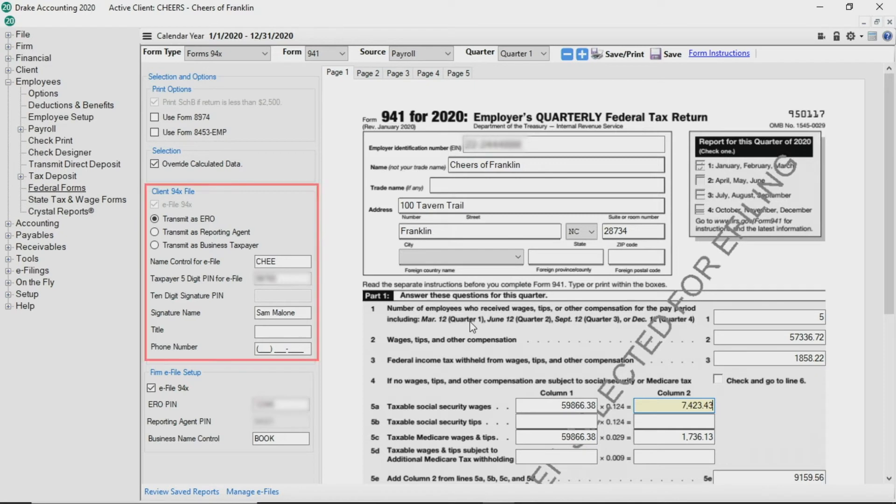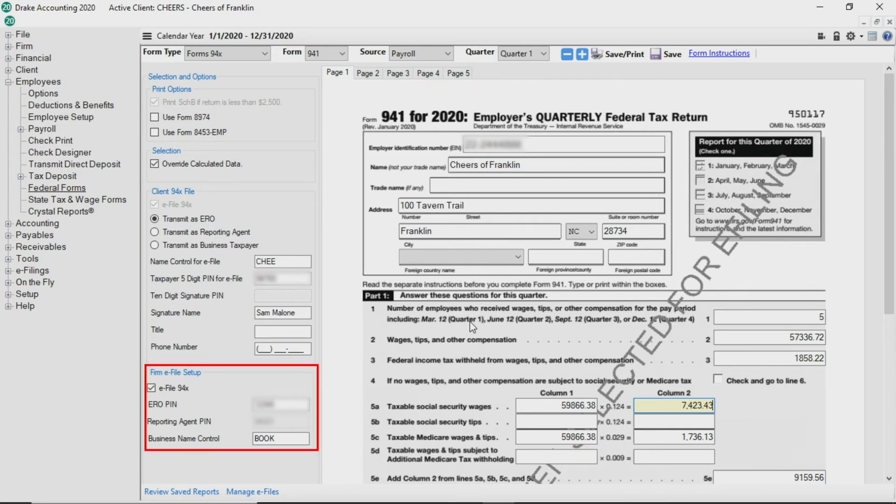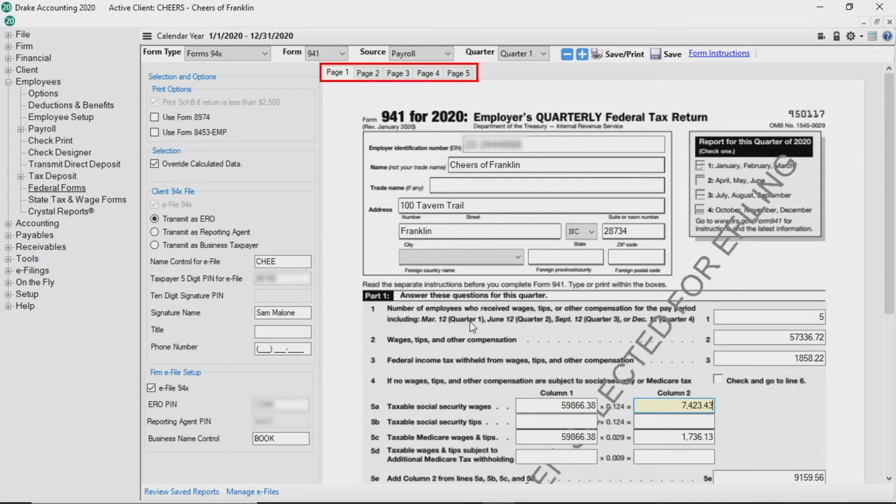The Client 94X file information populates from the Client Setup information and the Firm E-File Setup information populates from Firm Information Setup. Tab through the pages to review the information.